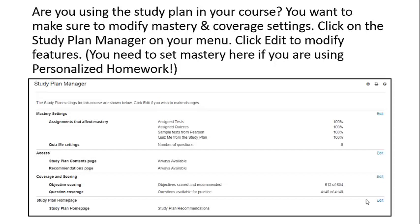Click on the Study Plan Manager on your course menu and click Edit to modify features. You also need to set mastery here if you are using personalized homework.